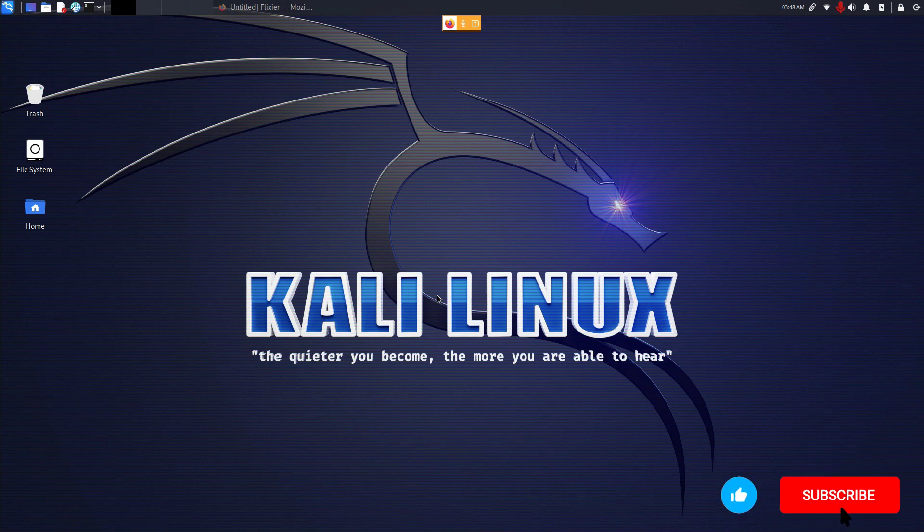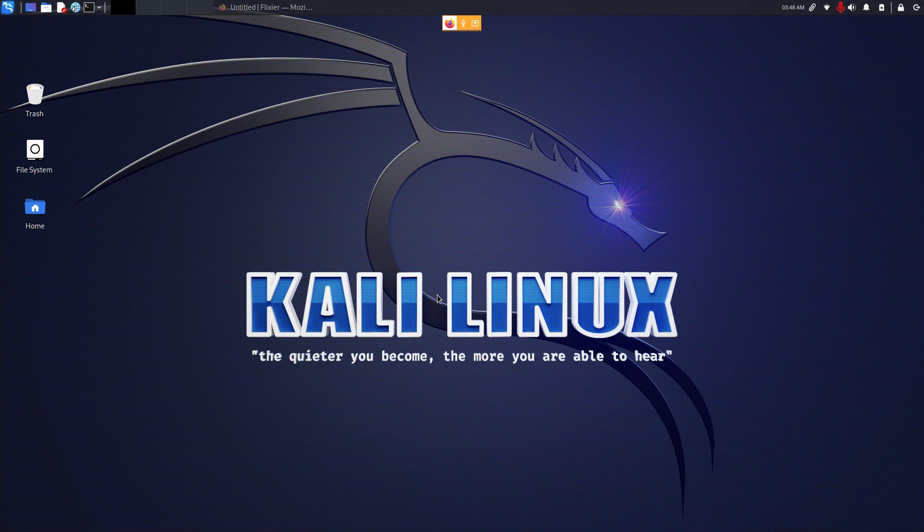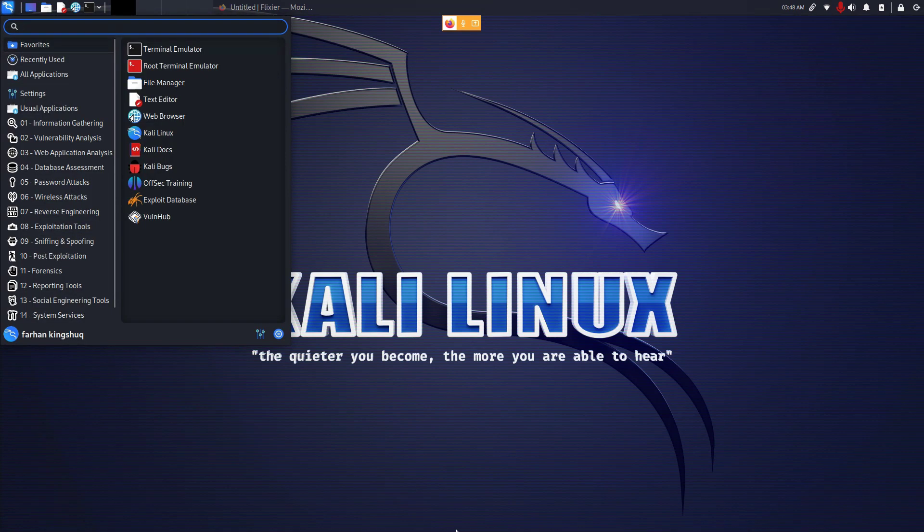In this video you will be learning how to create a free account in ProtonVPN, how you can download and install ProtonVPN, and how you can use ProtonVPN in your Kali Linux. First, open up your browser.